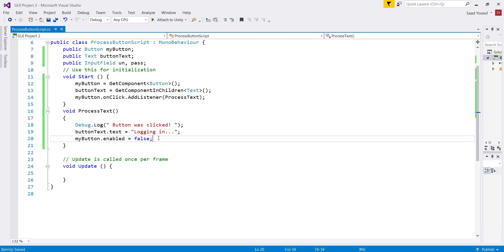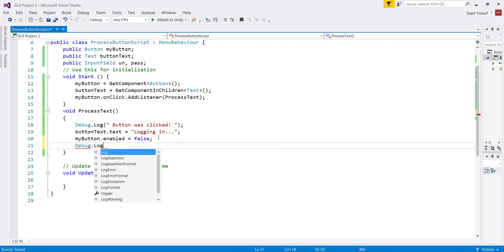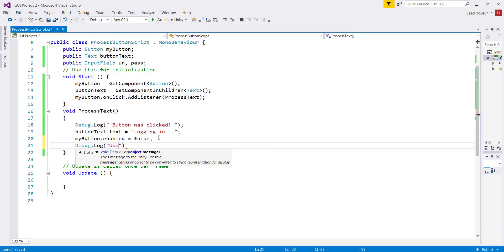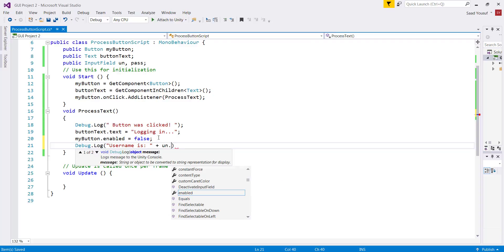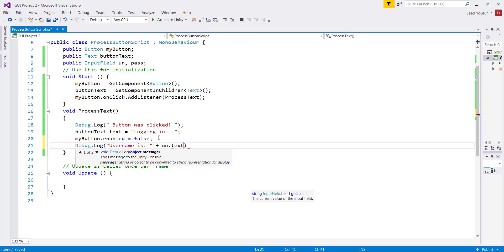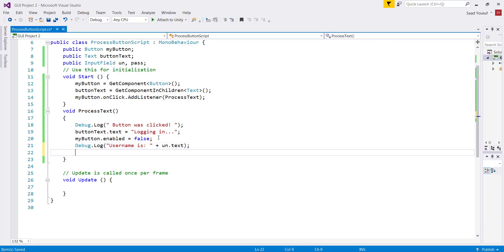For now what we're going to do is we will come down here and we'll say debug.log. Debug.log username is, and then let me display the username which is un.text. Now you may be wondering how can the un.text be able to get the information from txt username? Because we actually tied them together in the Unity. That's how it can talk to it.